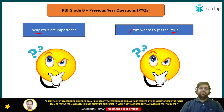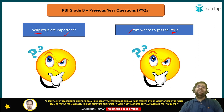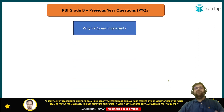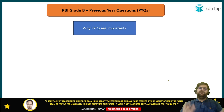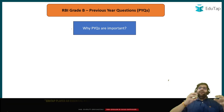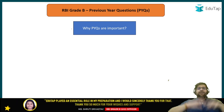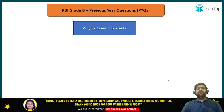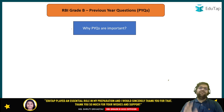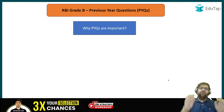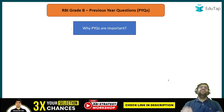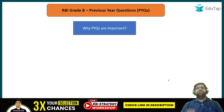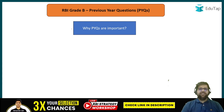I will address these two questions only so that our video can be on the point. The first question I am going to address is why PYQs are important. There are multiple reasons, but in summary, there are three important reasons for which each and every student should refer to previous year questions.